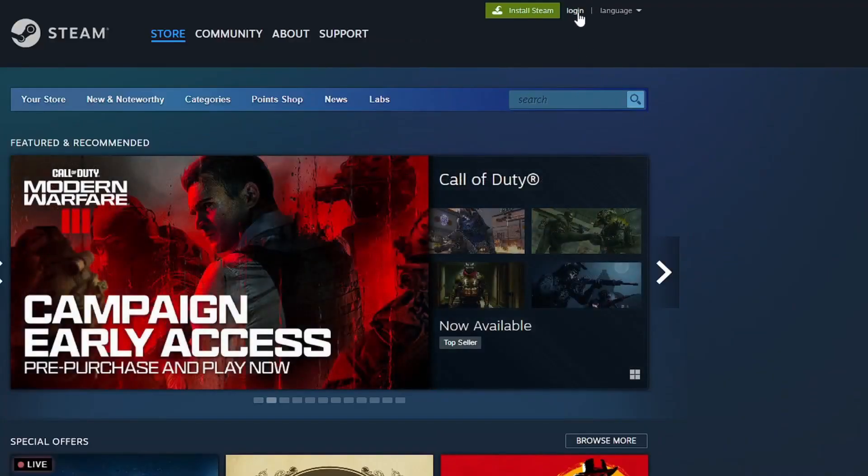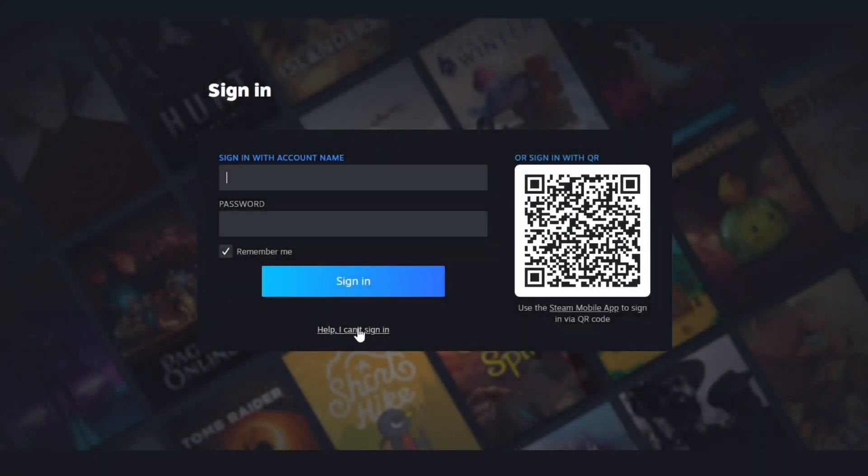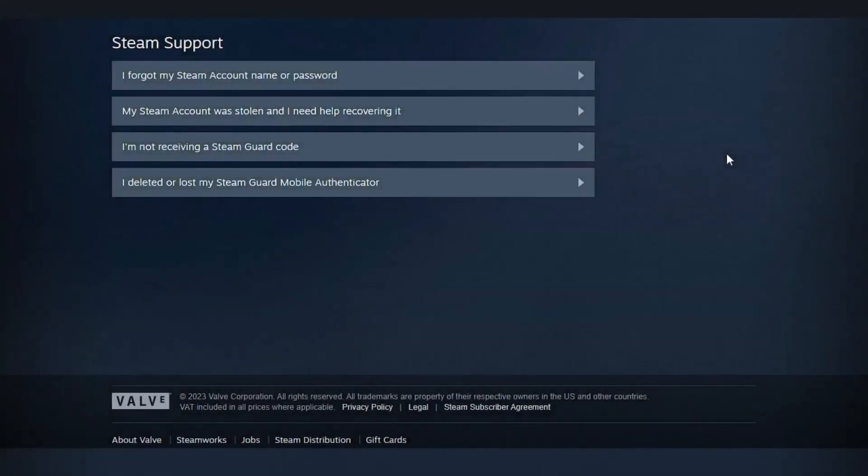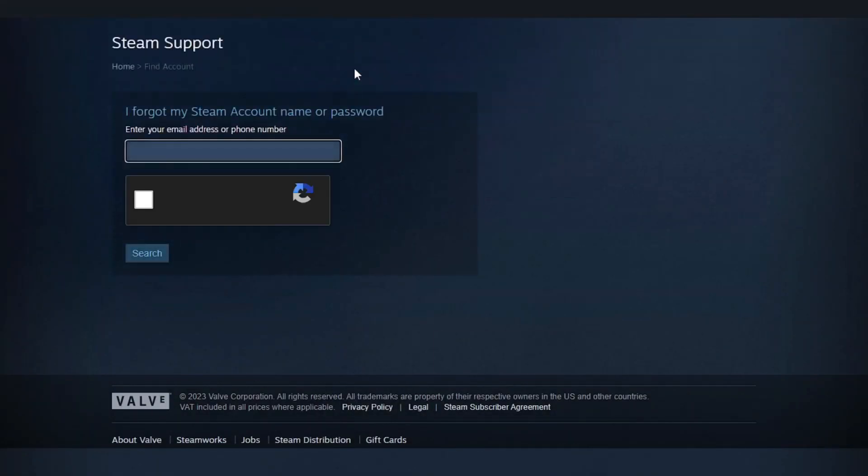Now click login and click on help. I can't sign in. Choose the option: I forgot my Steam account name or password. Enter your email and confirm that you are not a robot.